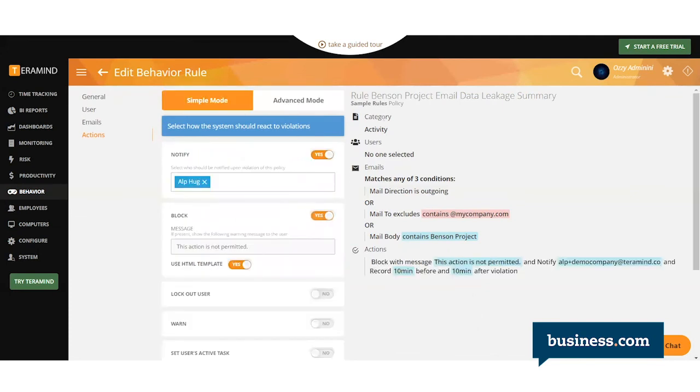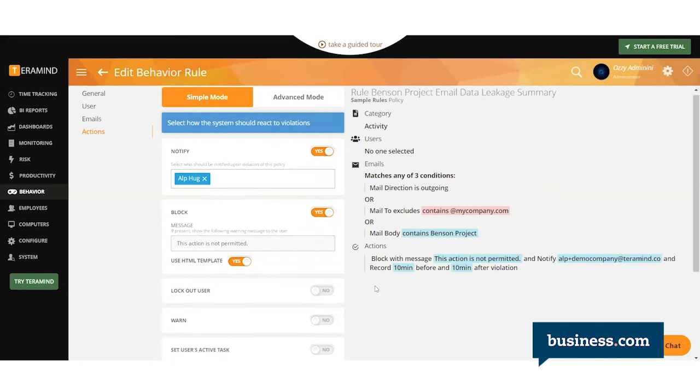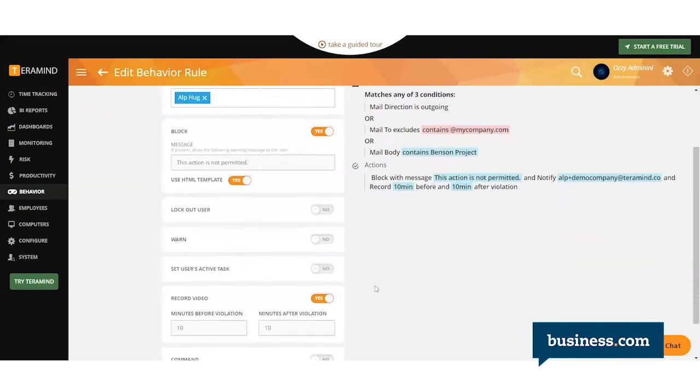Over here on the right, you'll have seen all of the policy information populate. You just want to double-check it, make sure it includes everything you want, and then you save and launch the rule.